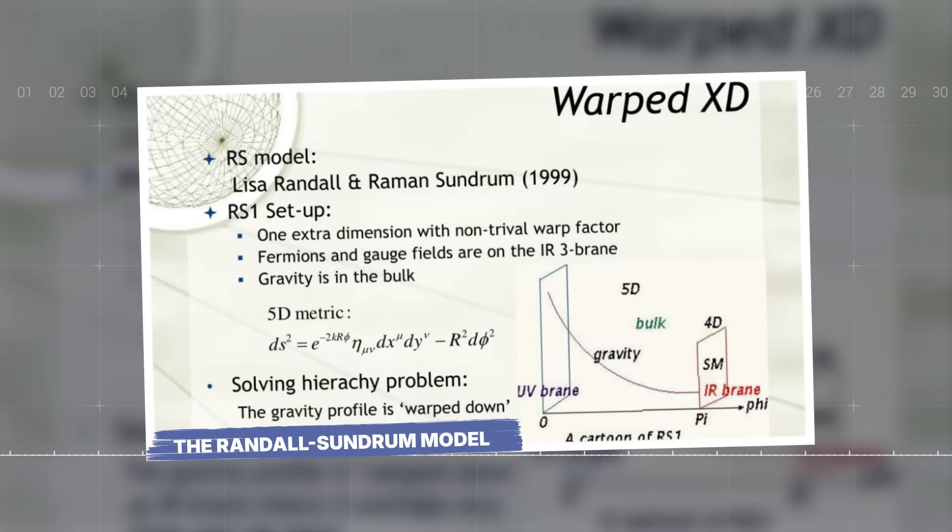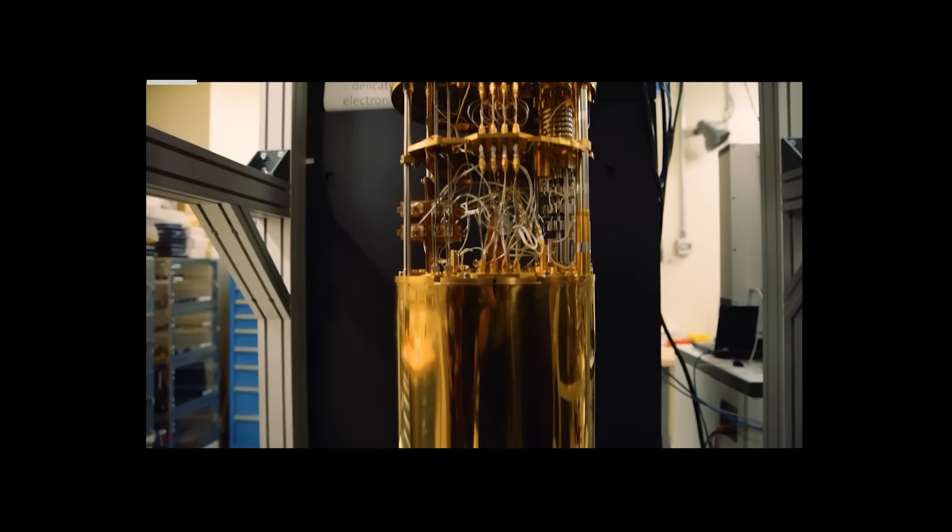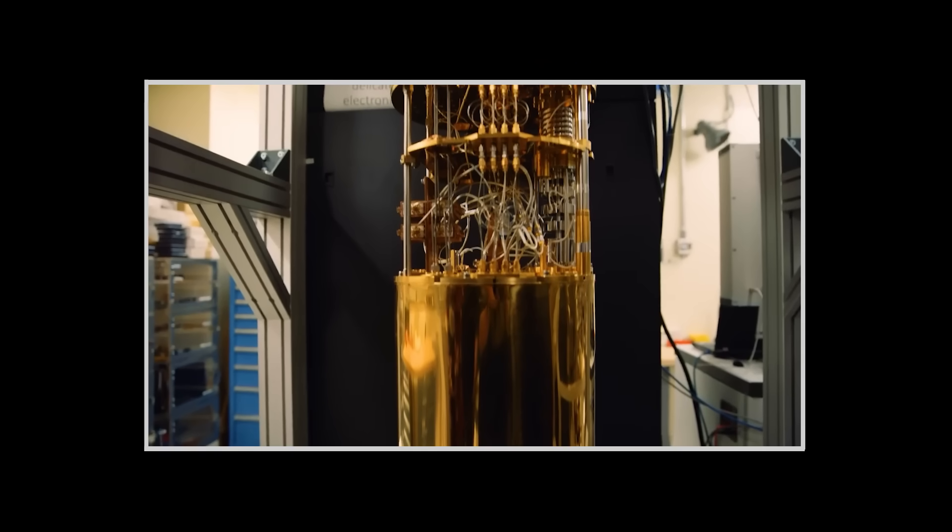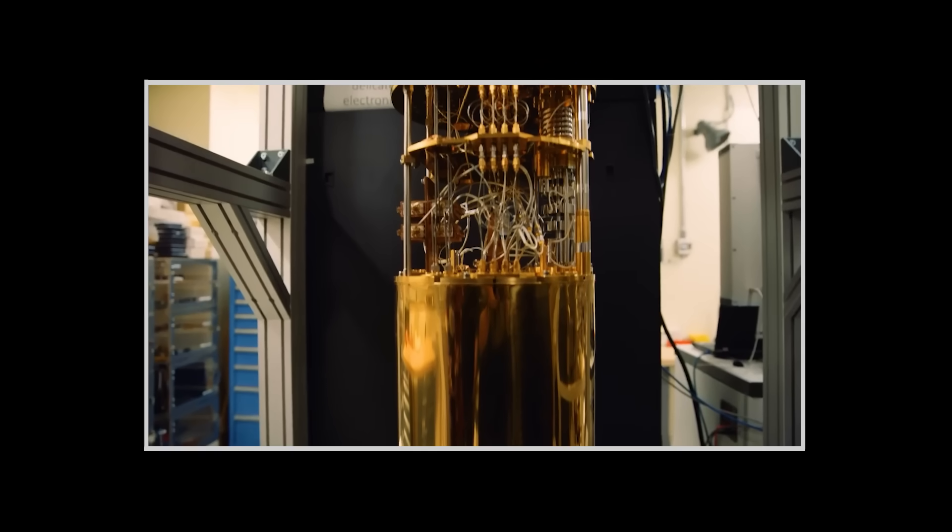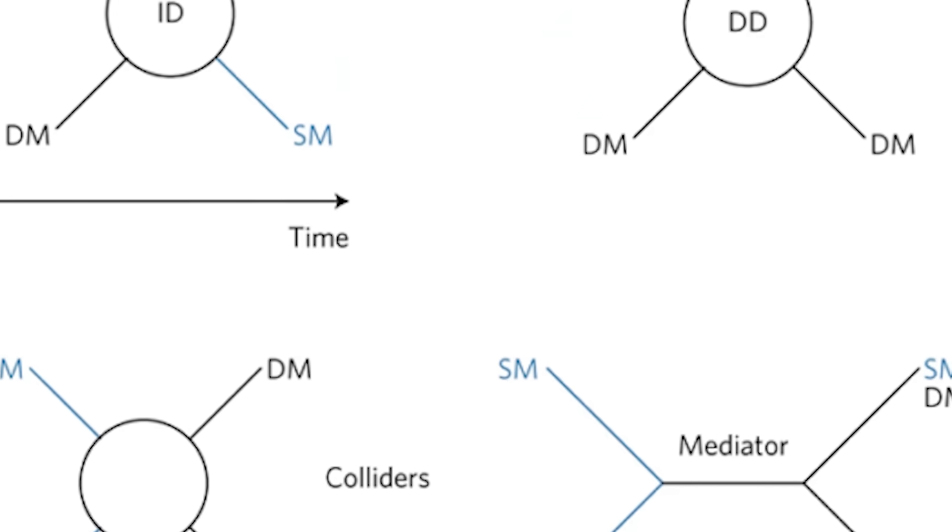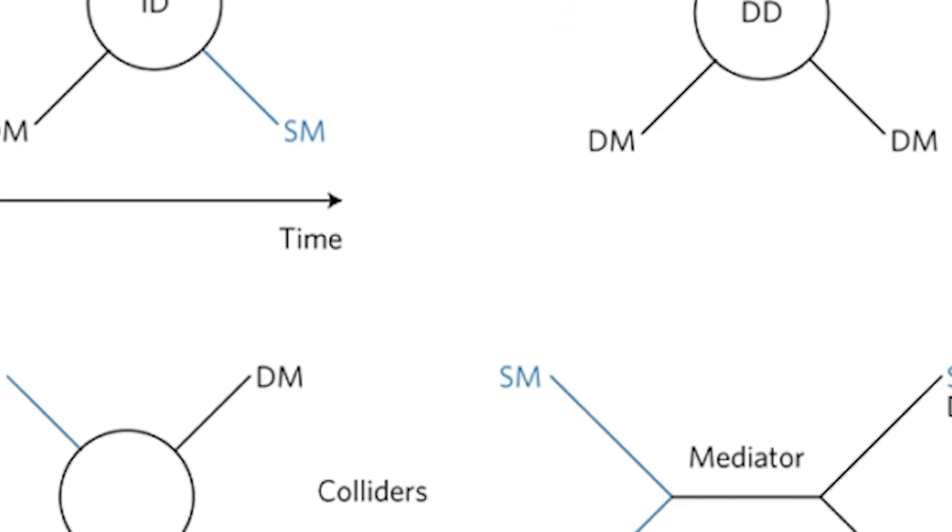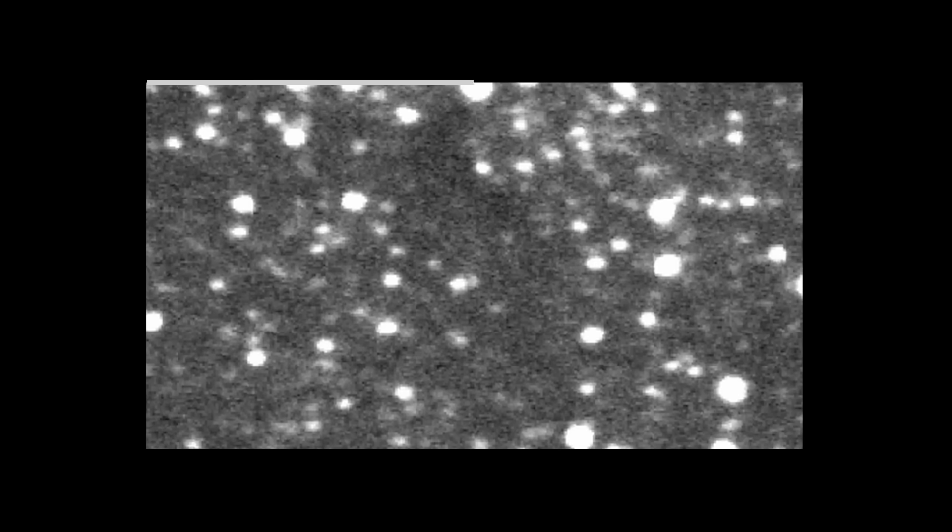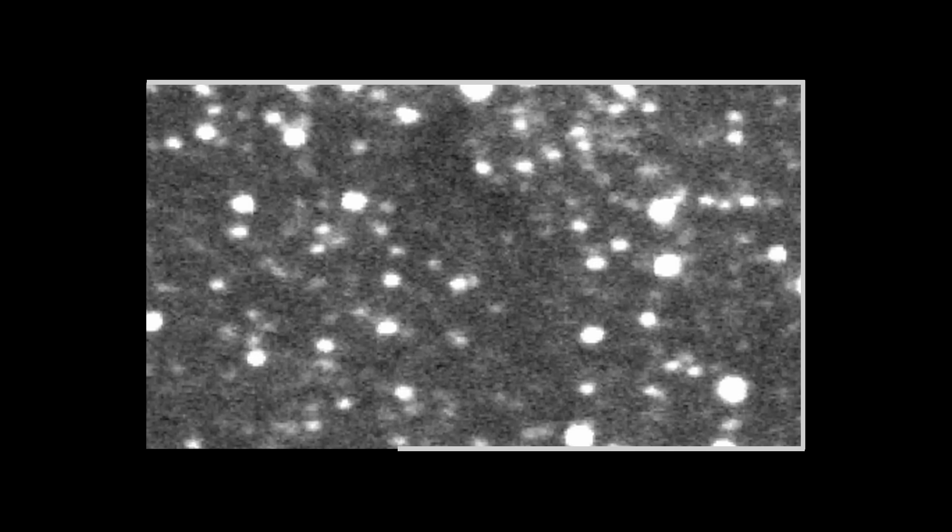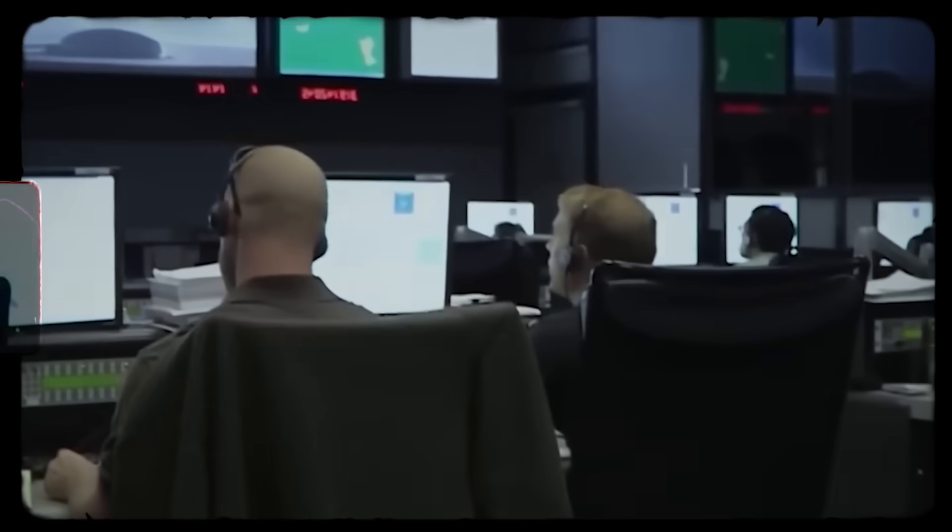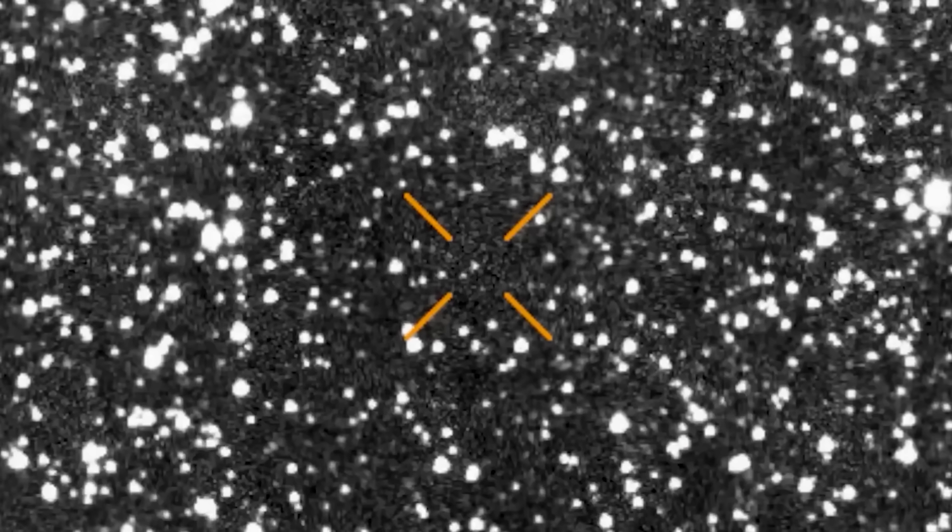The Randall Sundrum model. With the anomaly confirmed, Michio Kaku tasked his quantum AI with a new, terrifying directive: explain it. The AI began simulating every fringe theory, every wild hypothesis ever proposed by physicists. The first candidate was supersymmetry. This theory suggests that every particle we know has a heavier, unseen super partner. It's an elegant idea, but the AI's calculations showed that even the most generous supersymmetric models predicted an event like 3i Atlas would occur only once in every 100 trillion collisions. Still far too low to explain what happened. Supersymmetry was a dead end.